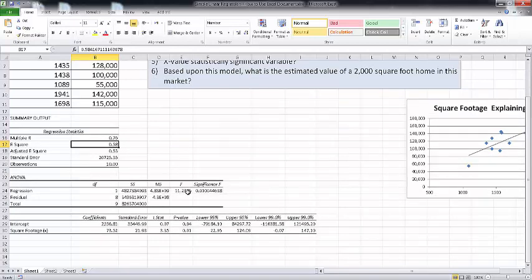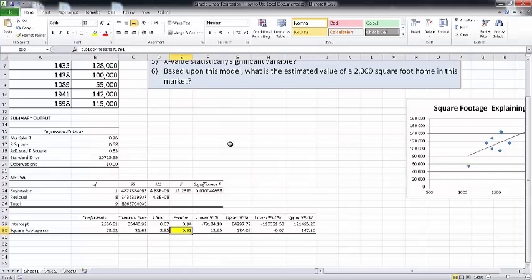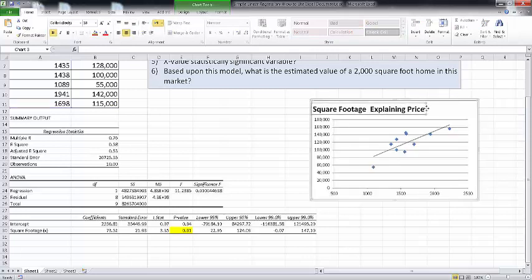We're not going to look at the F-statistic because this isn't multiple regression, but that would tell us something about the statistical significance of the model. Here are our coefficients: the Y-intercept is 2,556.81 and the square footage coefficient is 73.52. The p-value for that X variable is 0.01, which is less than 0.05. So we can say it is a statistically significant variable at the 95% confidence level — we can reject the null hypothesis that the beta coefficient is equal to zero and assume there is some kind of relationship.